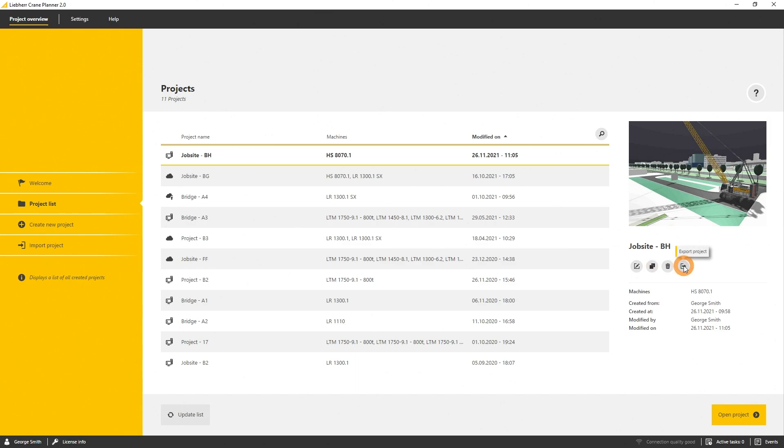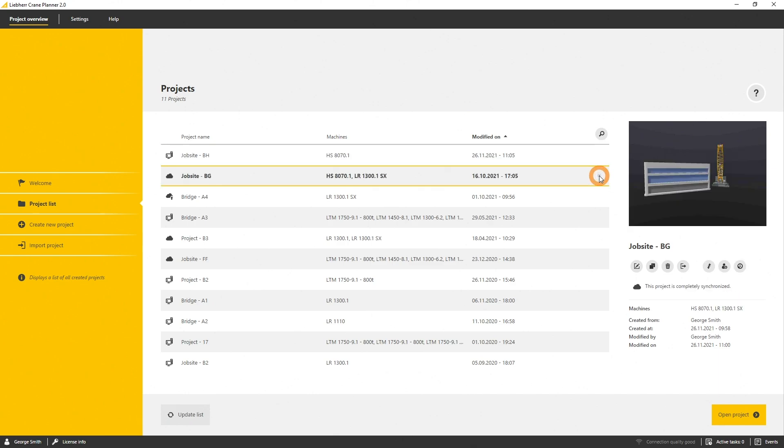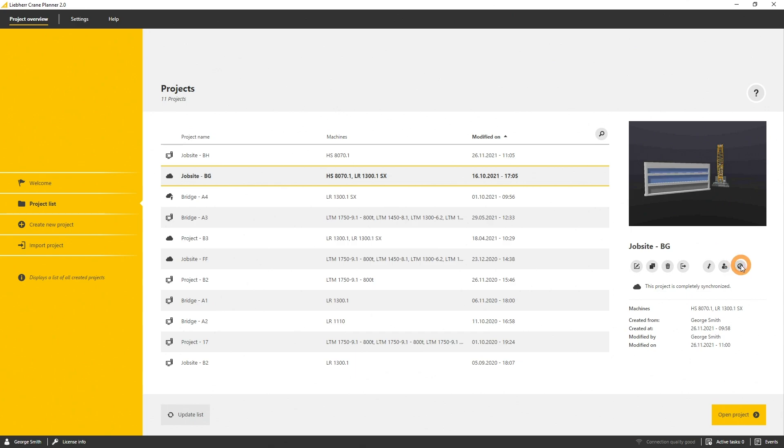Once you selected a cloud project, there are three more buttons available. For example, synchronizing the cloud project where your data are synchronized to the cloud, and manage the cloud project where you can specify users that have access to the cloud project or the cloud history.